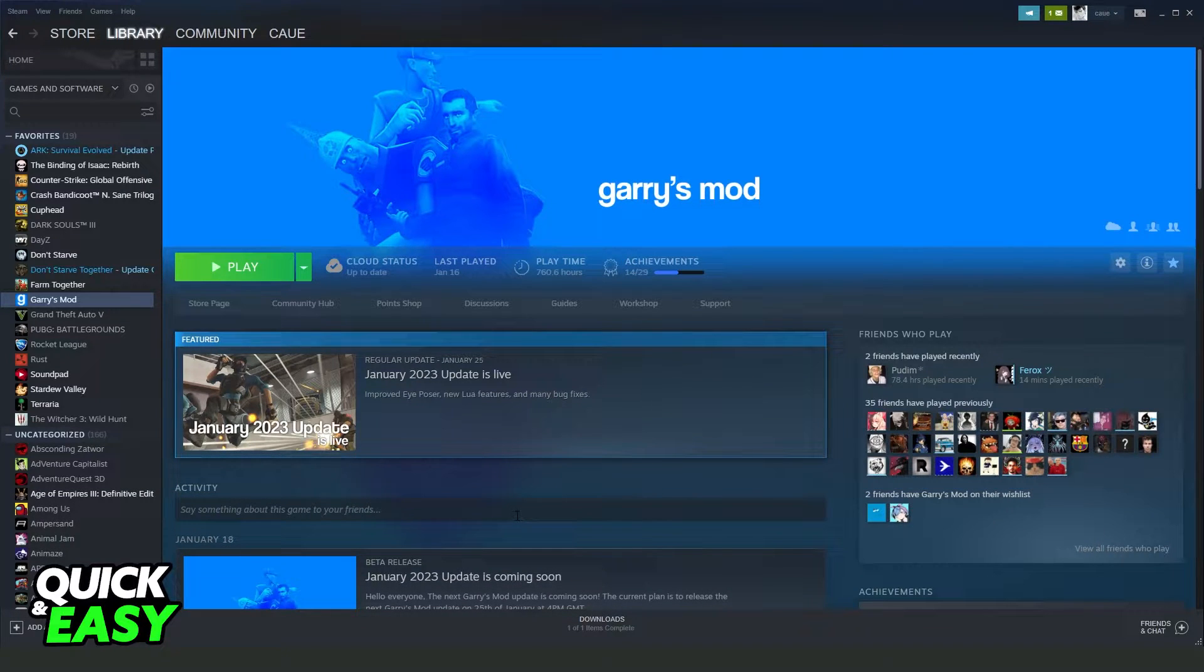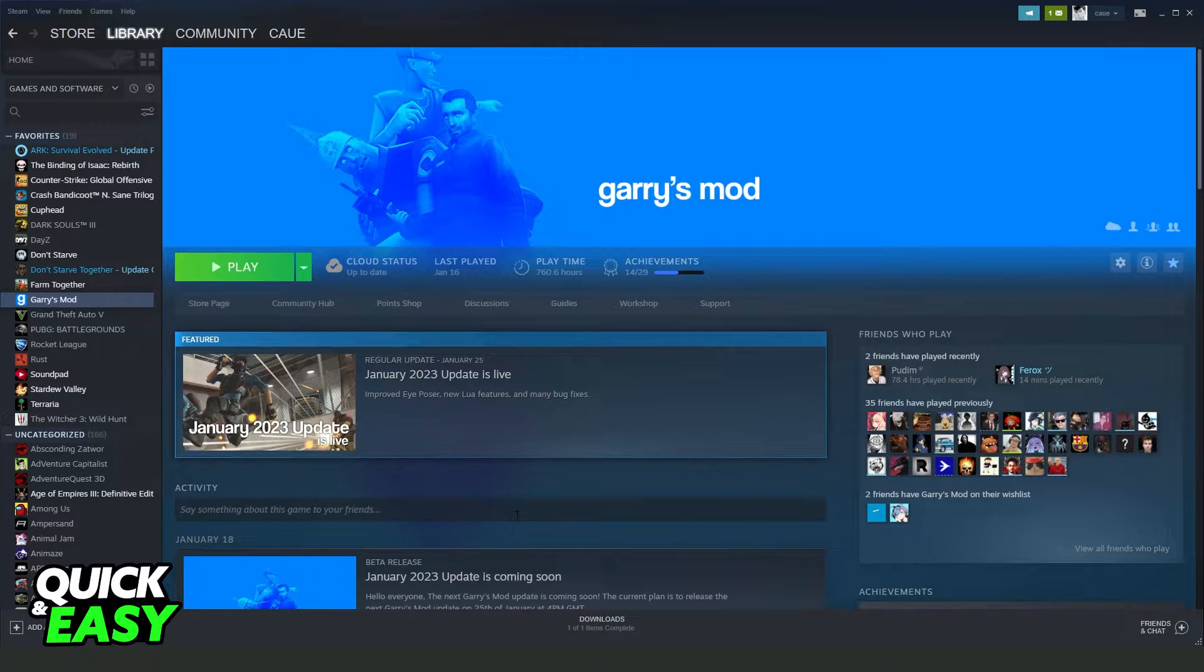So the first thing you need to do is open your Steam and log into your account, the account that you have GMOD.